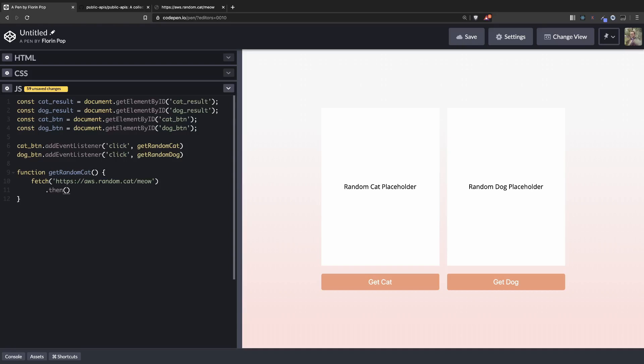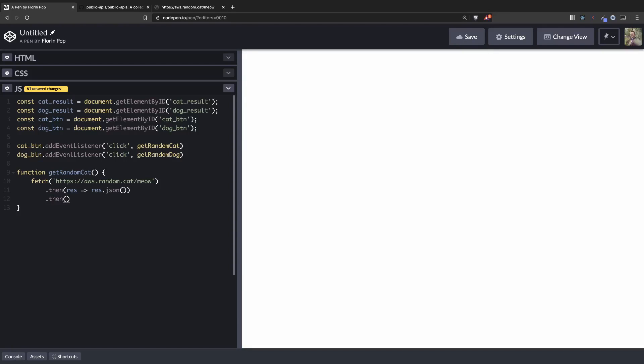This will return a promise. And then we're going to have a result that we're going to convert to JSON. And another then where we have the data.